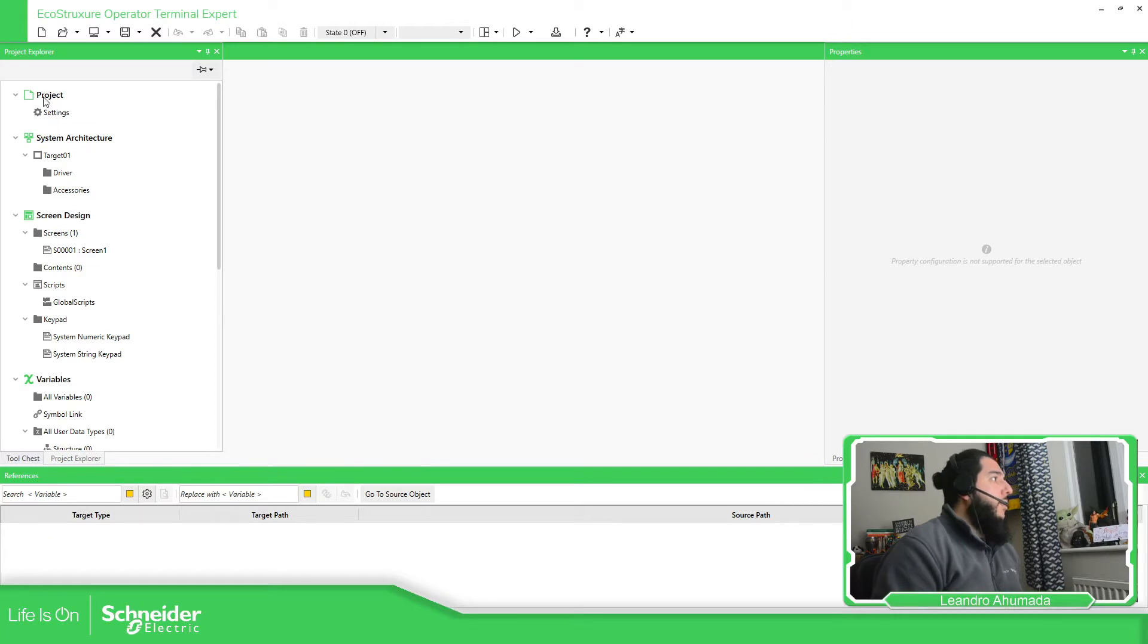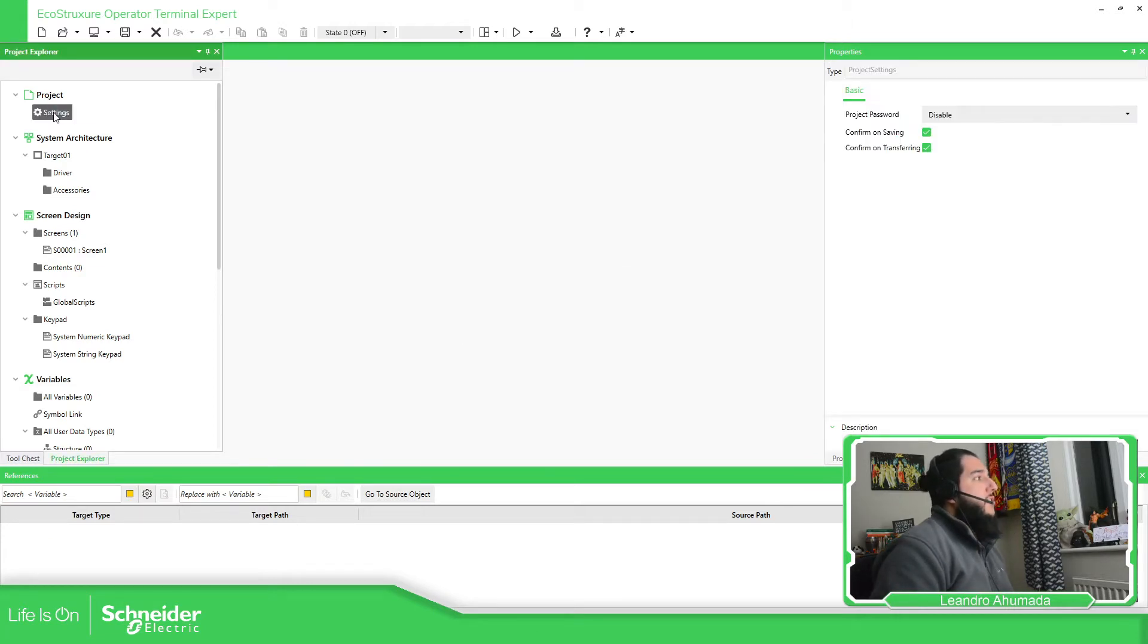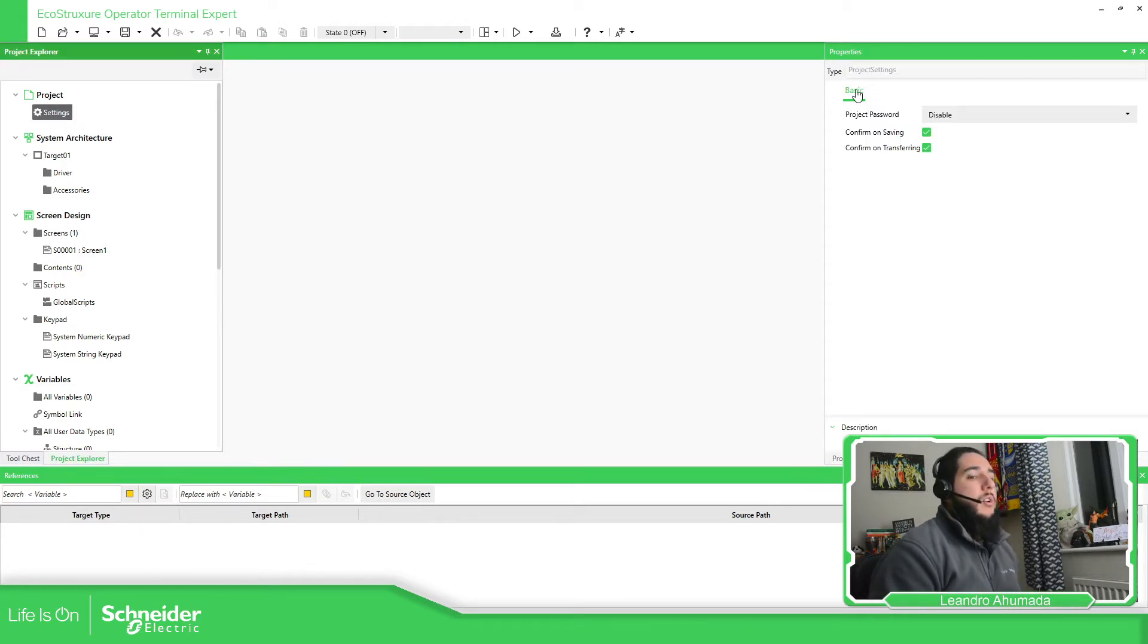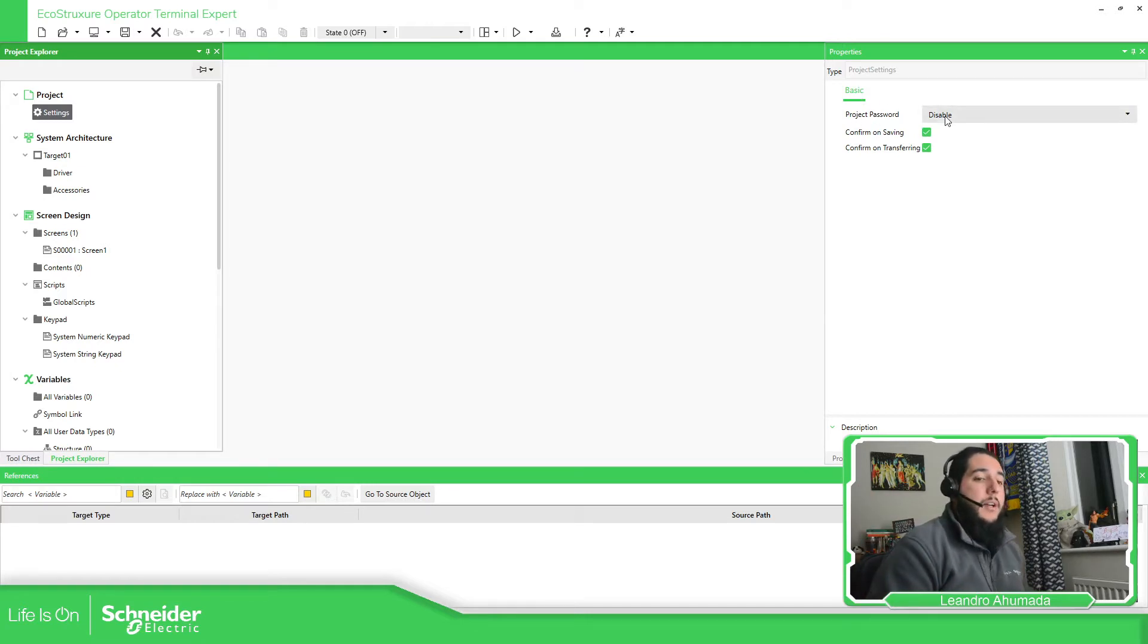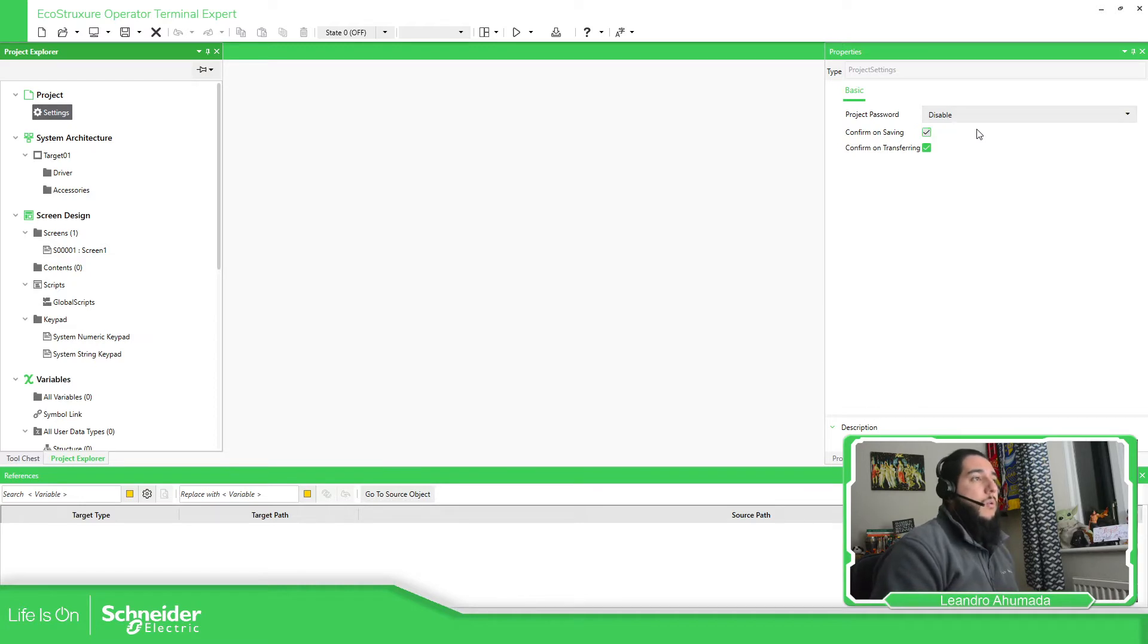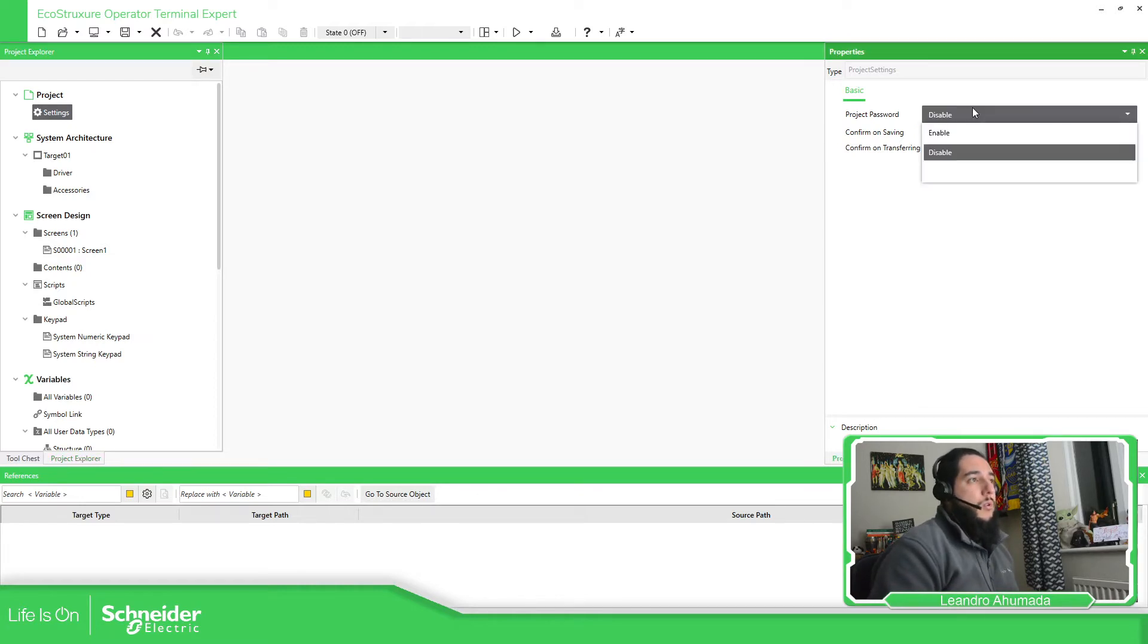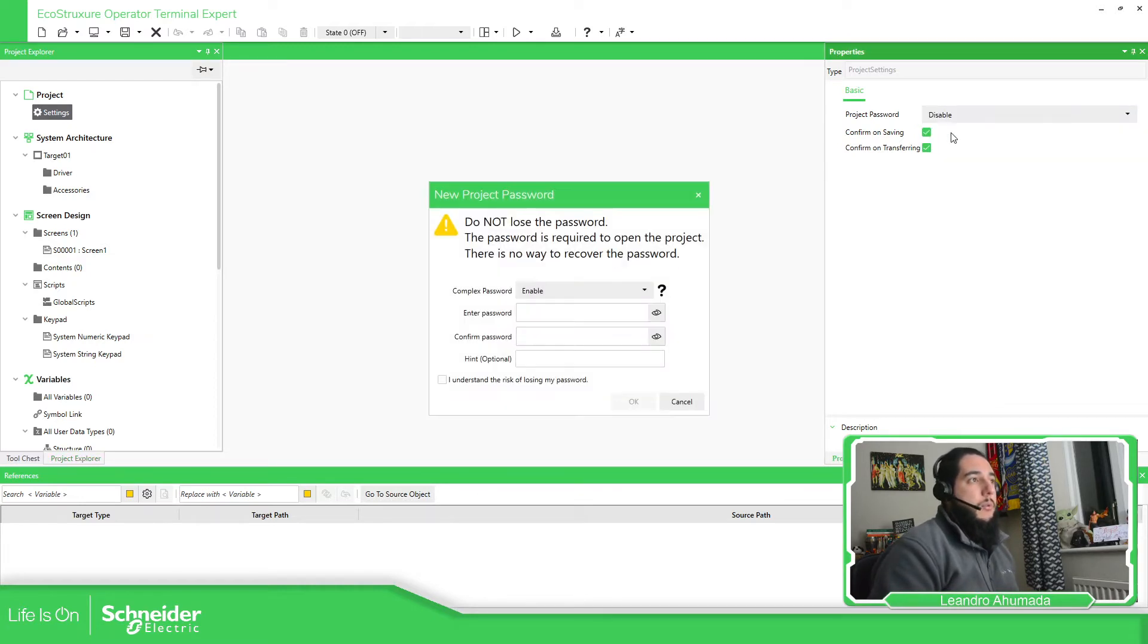We can go here into the projects and if we select settings, we should be able to see on the right part of the screen this project password. At the moment by default it's disabled, so you can enable this.